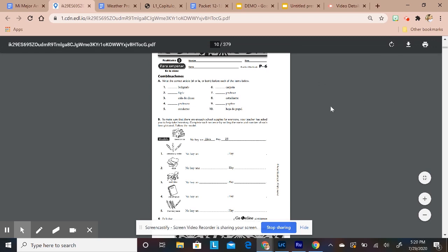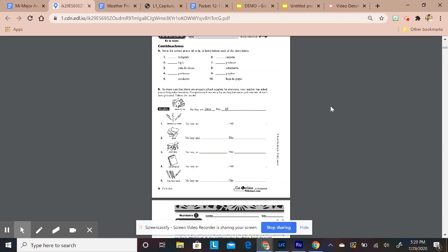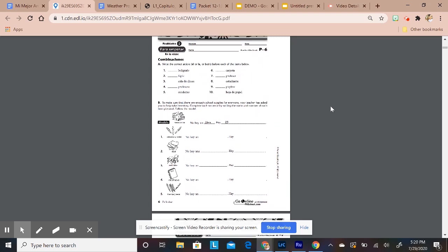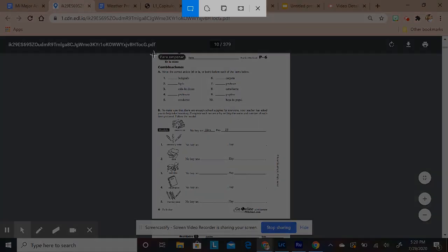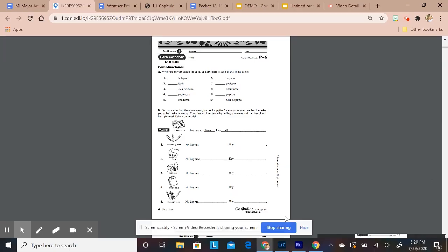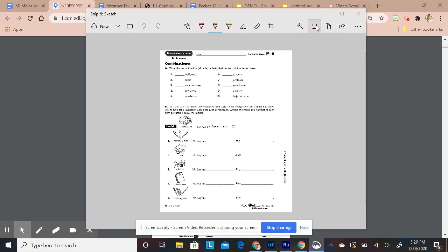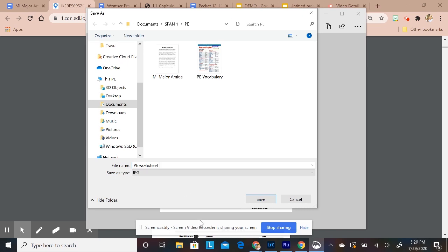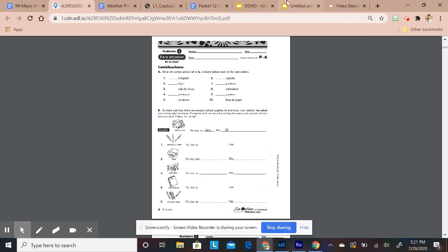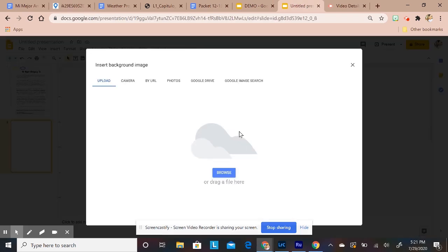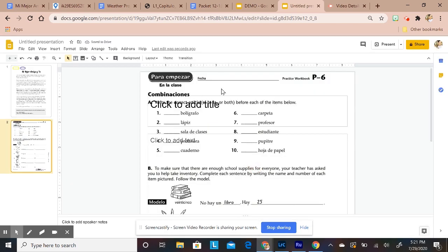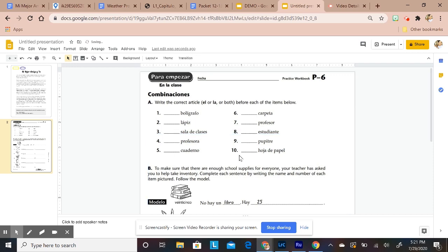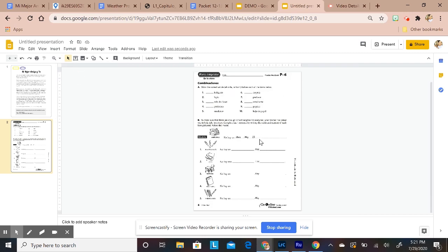Here's another way to turn PDFs or documents into interactive worksheets. Since a PDF can't be shared directly, I'm going to screenshot this worksheet, save it as 'p worksheet,' go back to my slides, add a background, and choose that image. I'll delete any default text boxes I don't need.